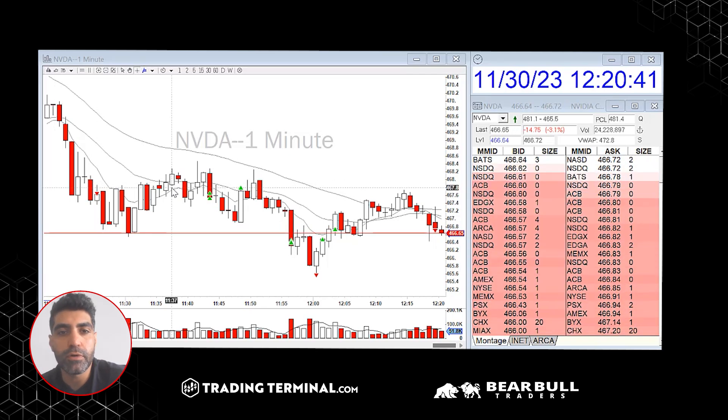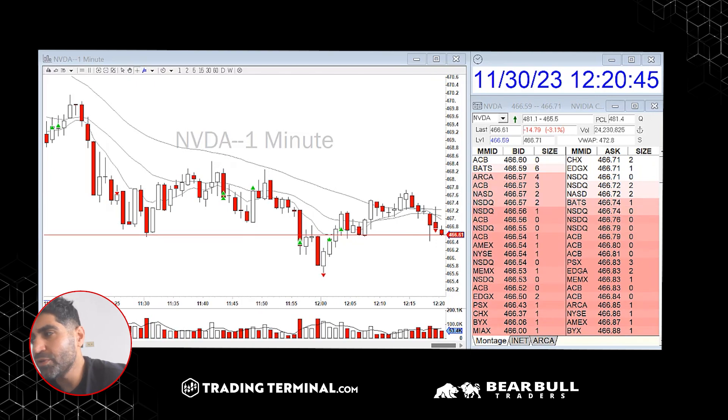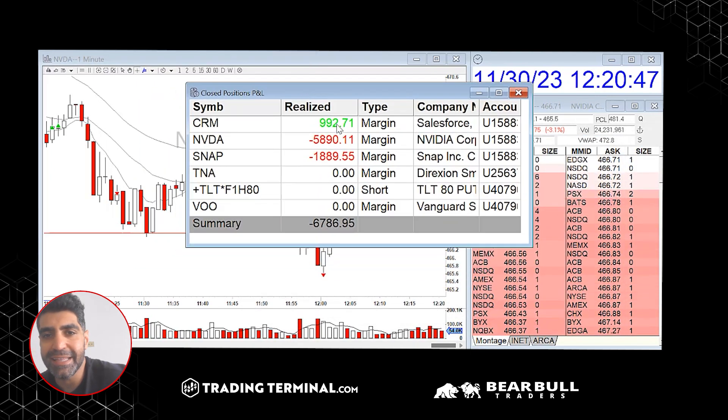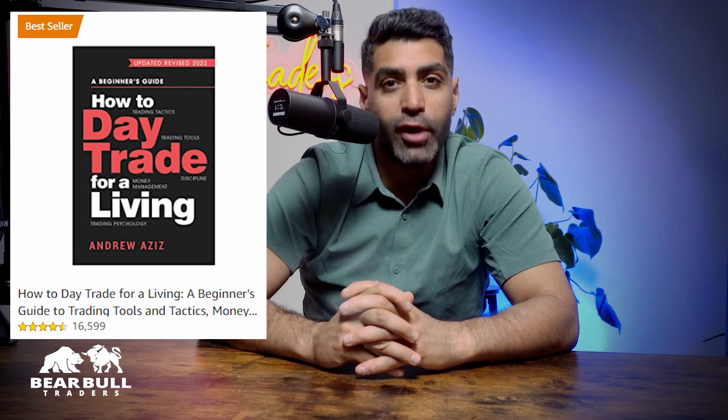Good morning everybody, or afternoon or evening wherever you are. I'm going to do the recap today. My name is Andrew Aziz and I'm the author of 'How to Day Trade for a Living.' In this channel I'm showing my daily trades on the US stock market. I hope you enjoy the videos — make sure to subscribe to our channel.